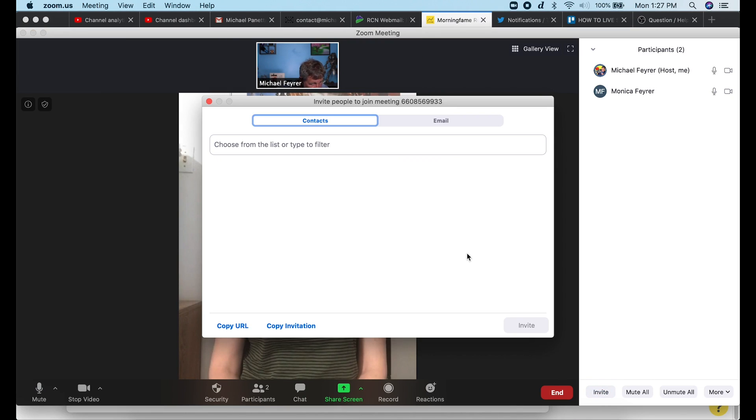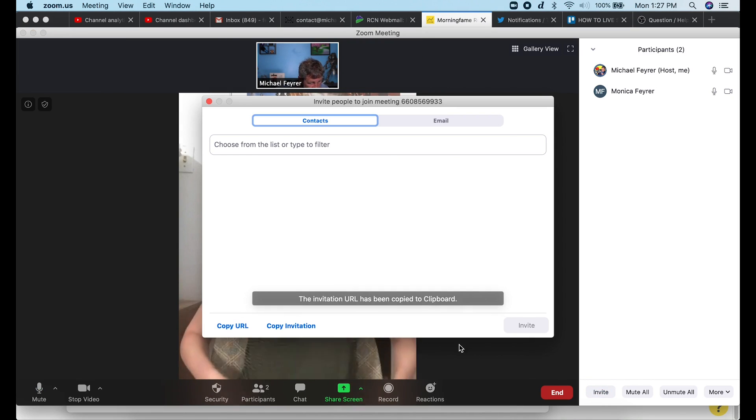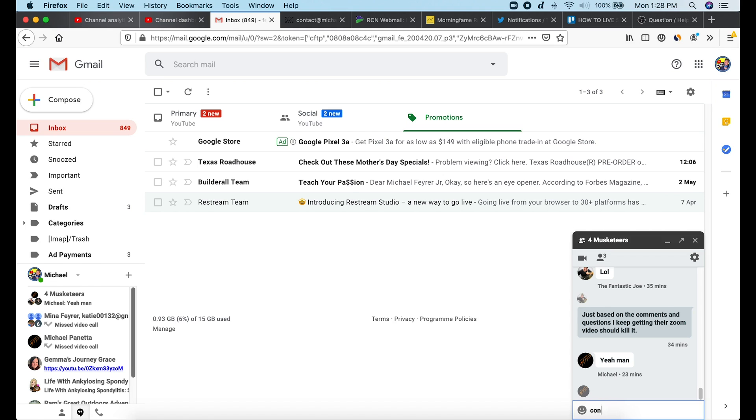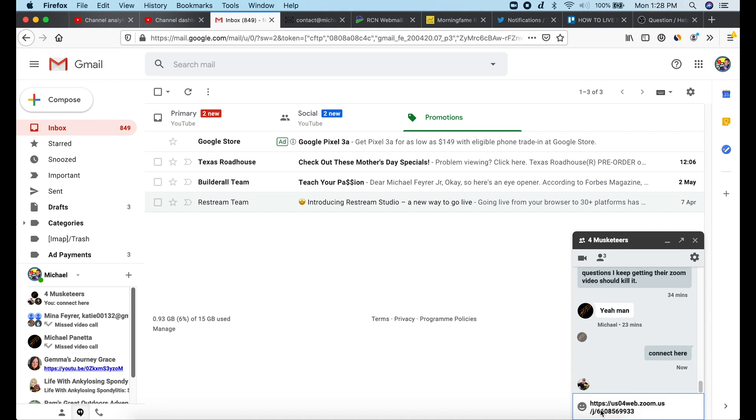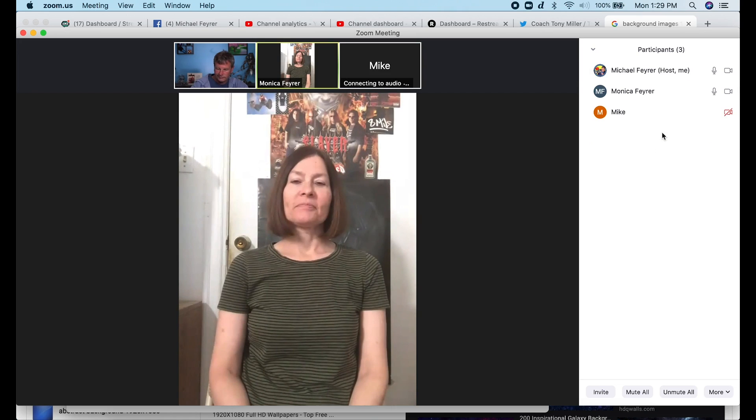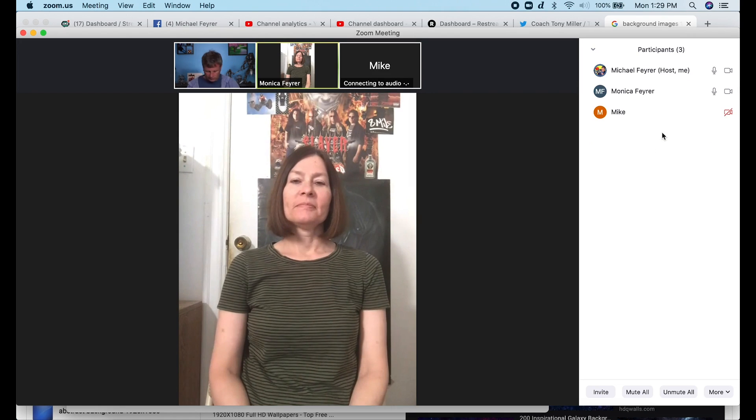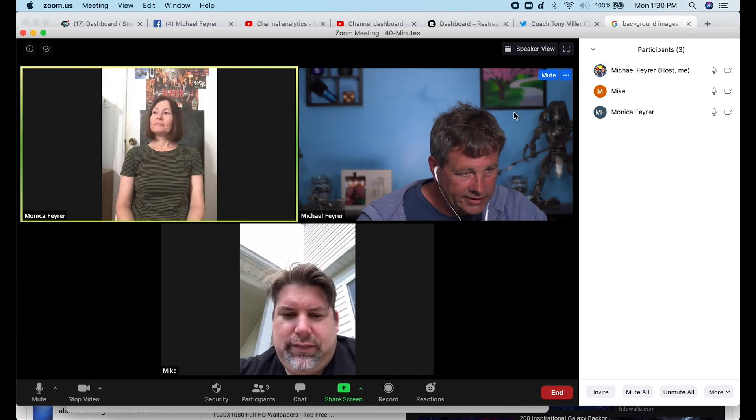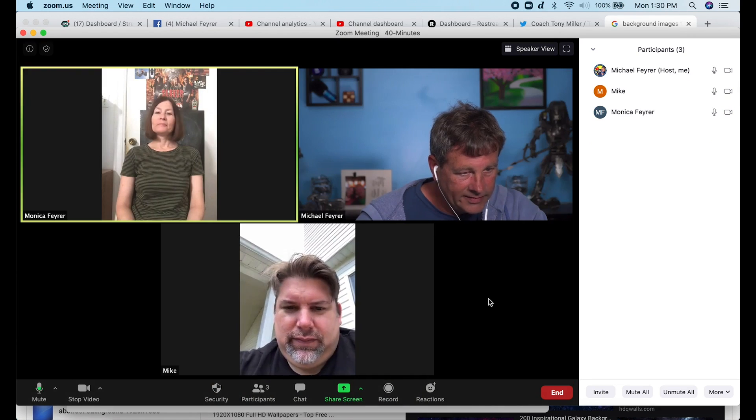Awesome. I'm going to paste this invite to somebody else. And there we see Michael T. Panetta is joined. So now we've got three people. Let's go ahead and set up a three person scene.